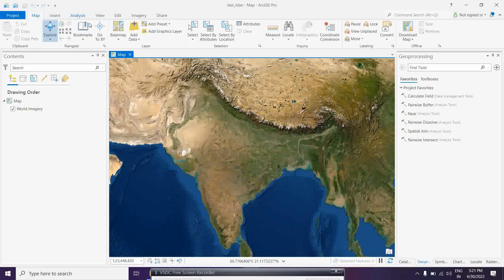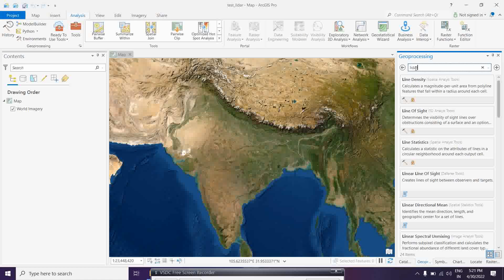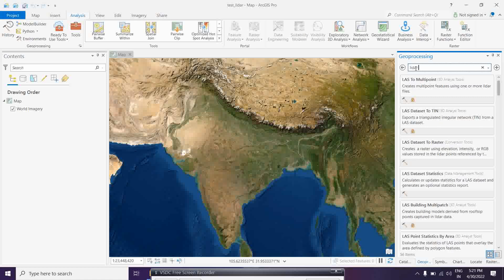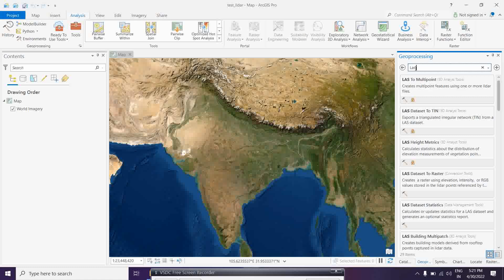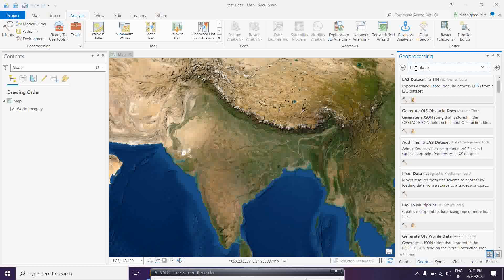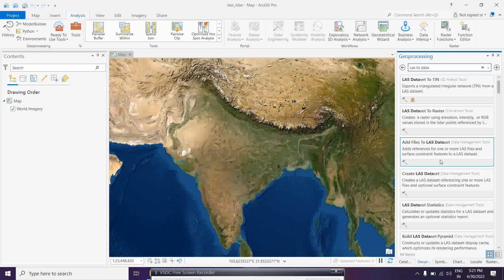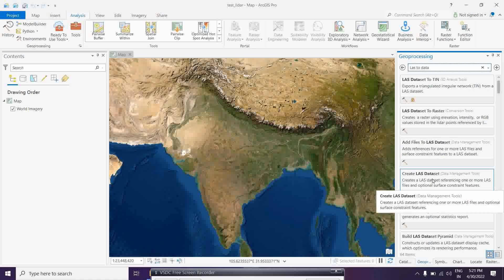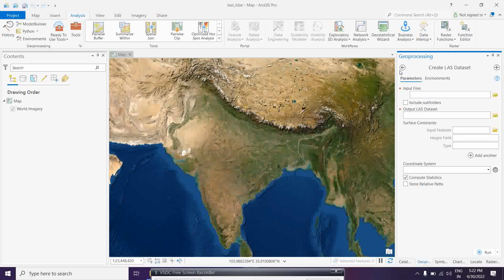To do this, go to the Analysis tab and open the Toolbox. Simply type 'LAS dataset' or 'LAS data conversion' in the search. We are going to convert the LAS data into a dataset using the 'Create LAS Dataset' tool. That is the first step - click on 'Create LAS Dataset'.